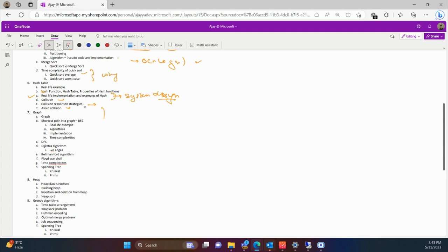Then we are going to cover graphs, which is one of the most important topics from a university perspective and for company interviews. We will study about graphs and the different shortest path algorithms: single source shortest path, single destination shortest path, single pair shortest path, and all-pairs shortest path. We are first focusing on the BFS algorithm — studying real-life examples, the algorithm, implementation in Java, and time complexity. Similarly, we will cover Dijkstra, Bellman-Ford, and Floyd-Warshall, along with their time complexities.